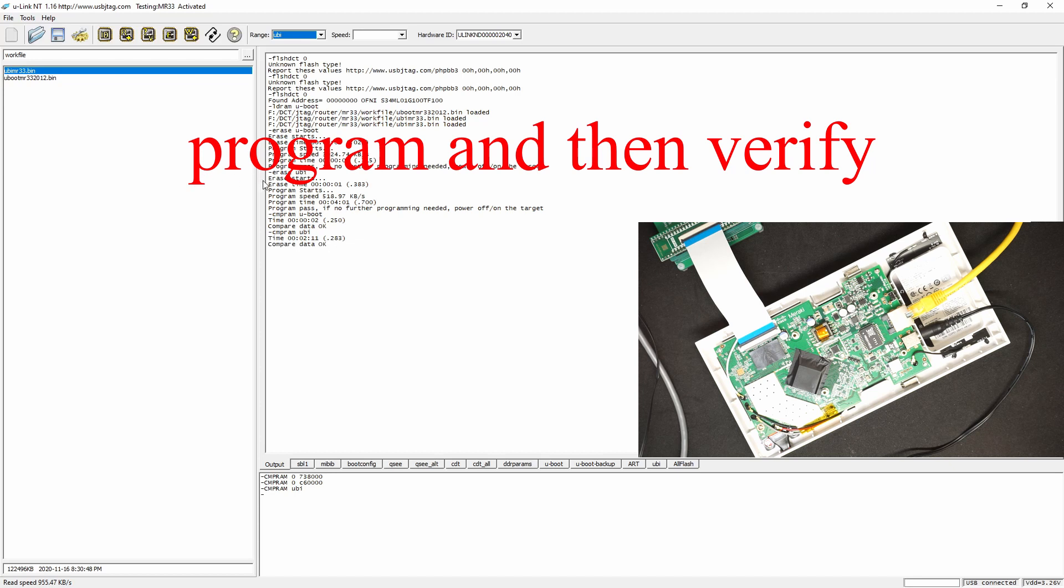The program for UBI is succeeded. Now we can boot up and let's see if the OpenWrt is programmed properly.